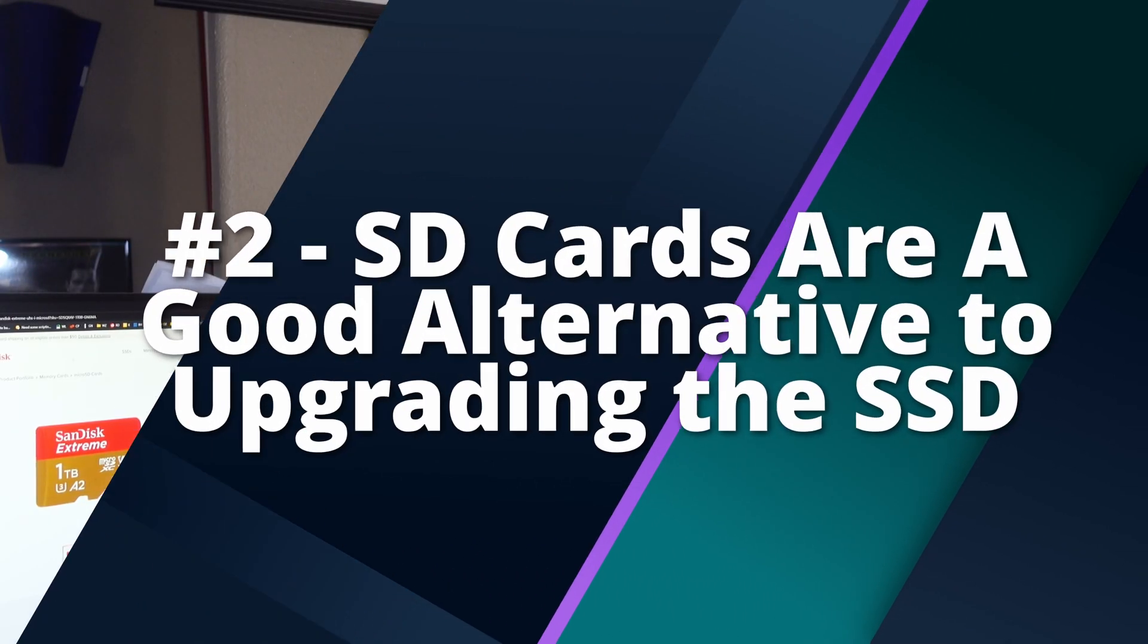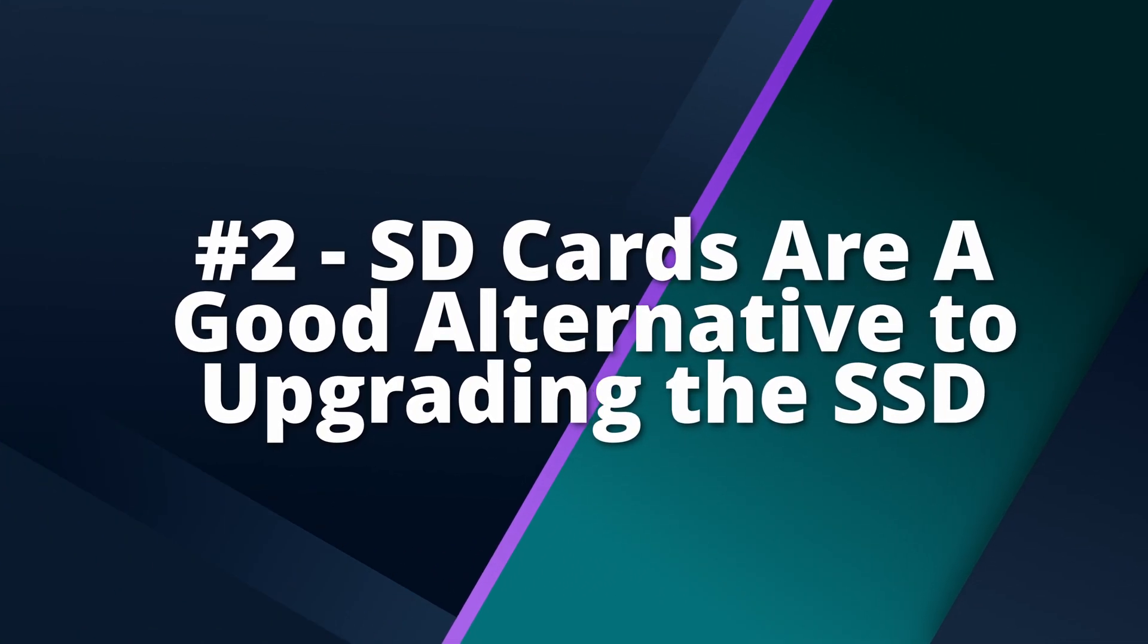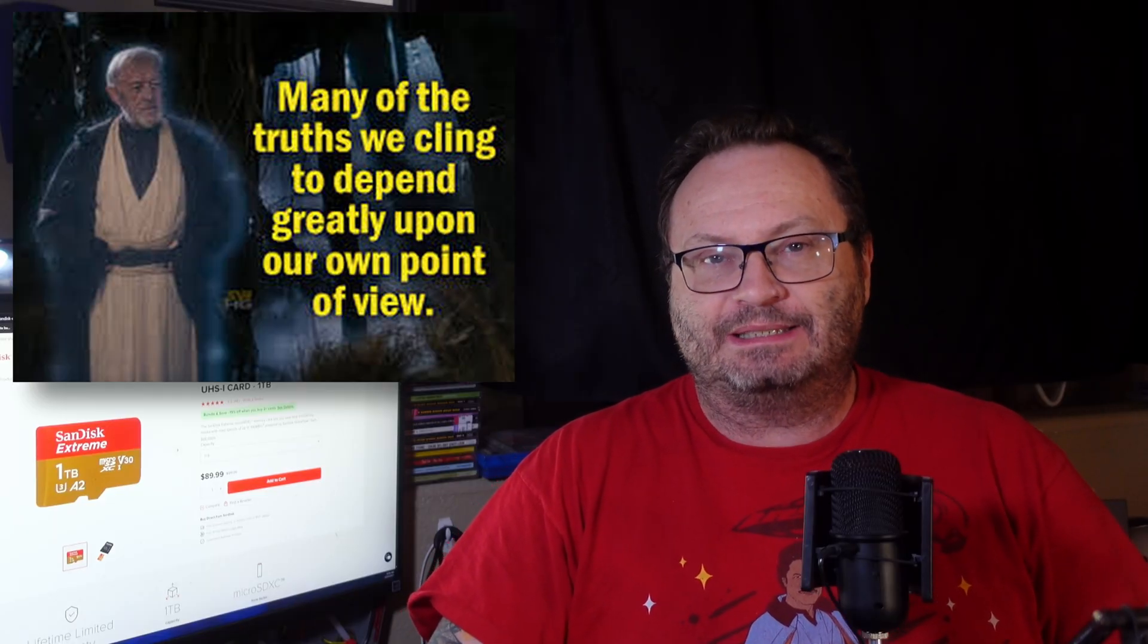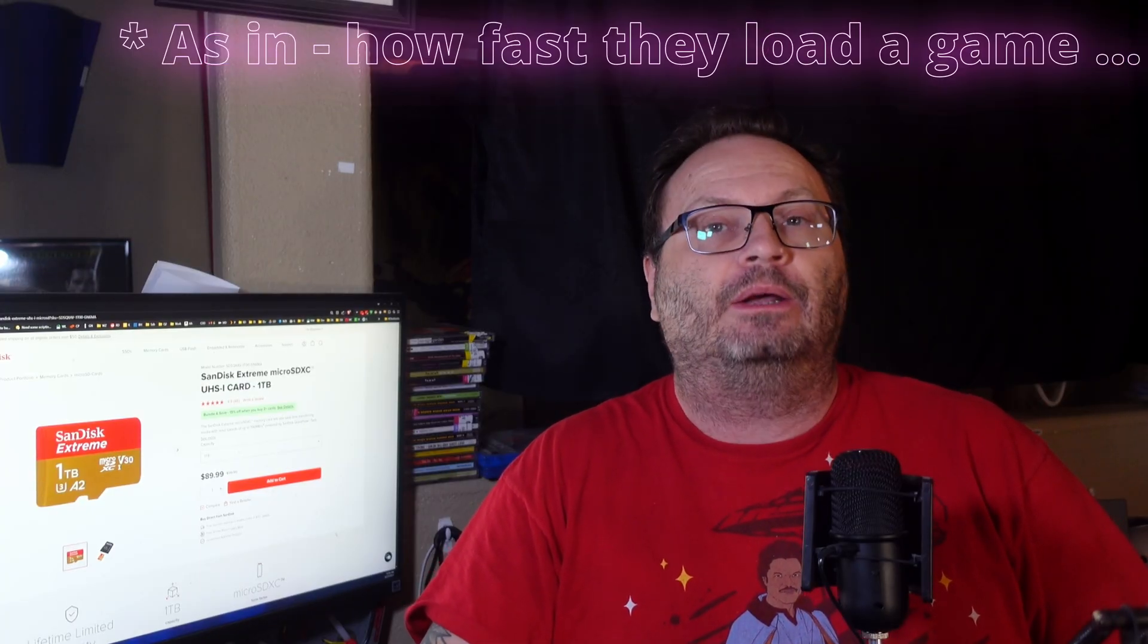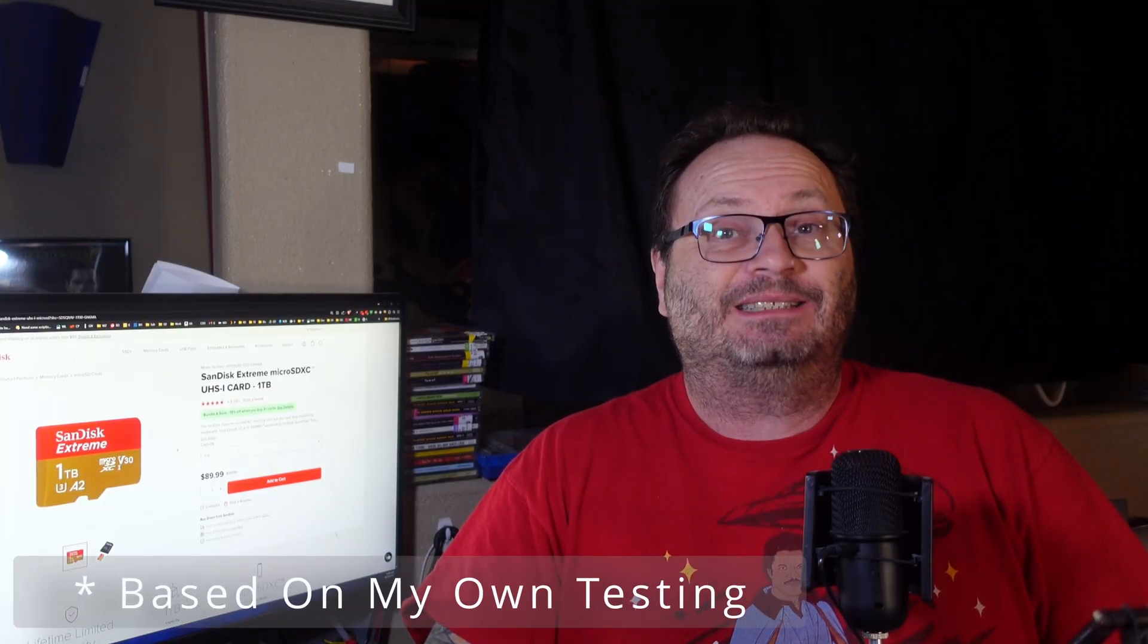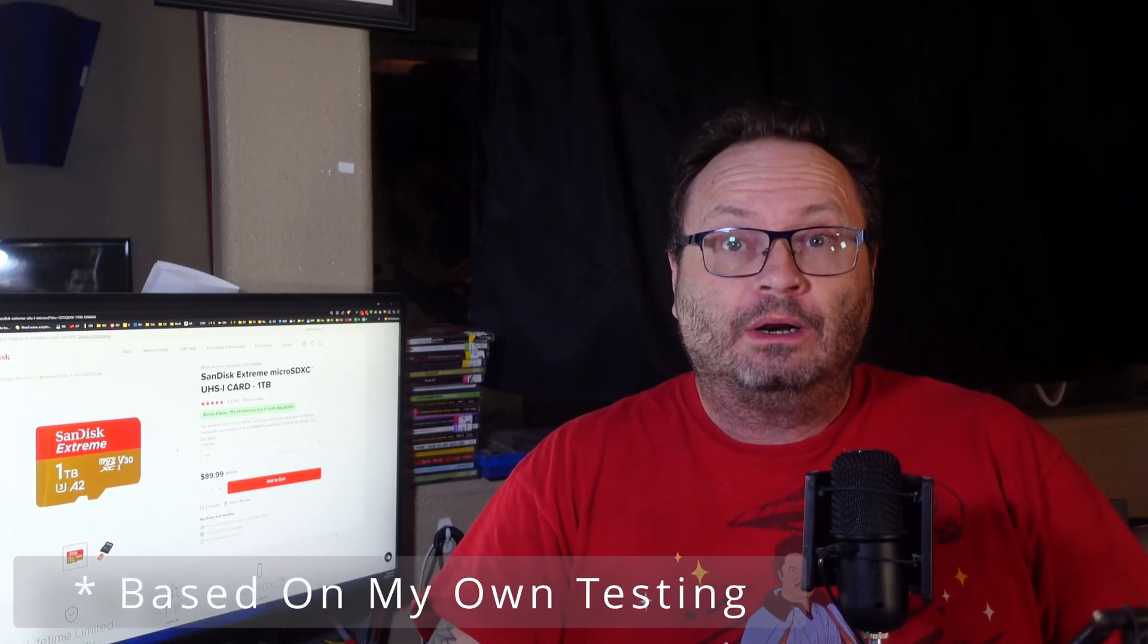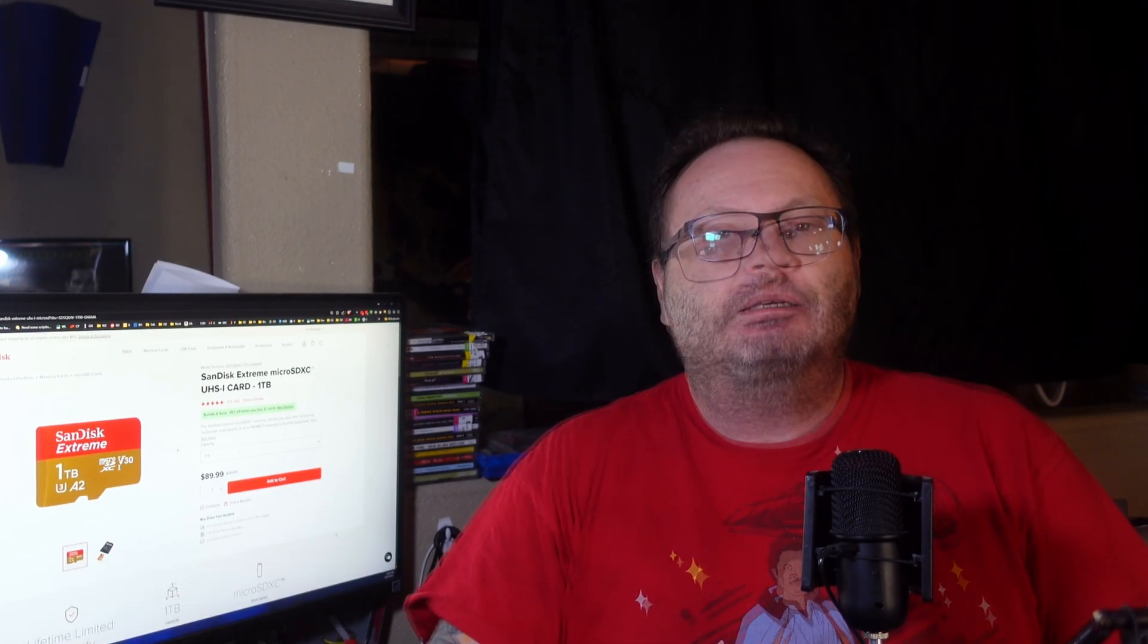Demystification number two, SD cards are a good solution to replacing the SSD. There's a partial truth to this, but there's a lot of factors being ignored with this statement. First, while the SD card read speeds are usually on par with the SSD, with a quality card anyway, the write speeds are usually considerably slower, anywhere from 6 to 20 times slower or more. Some people say they don't care about that, but we're going to talk about why they should care in just a moment.